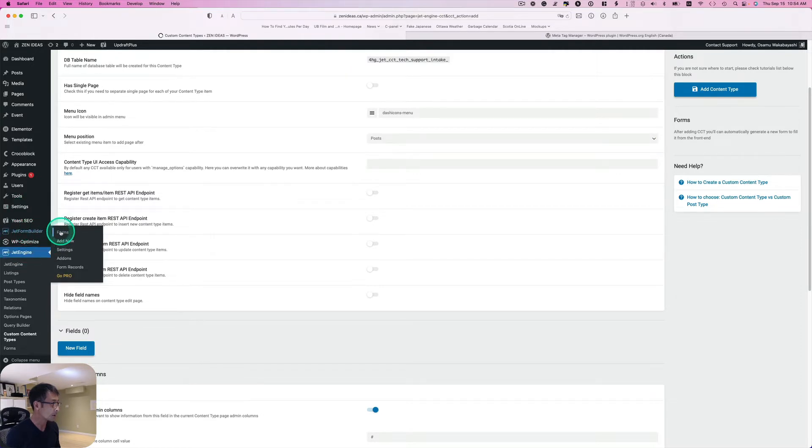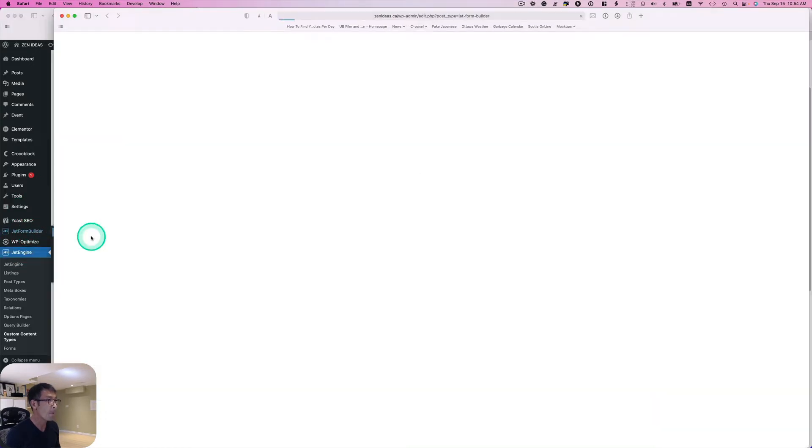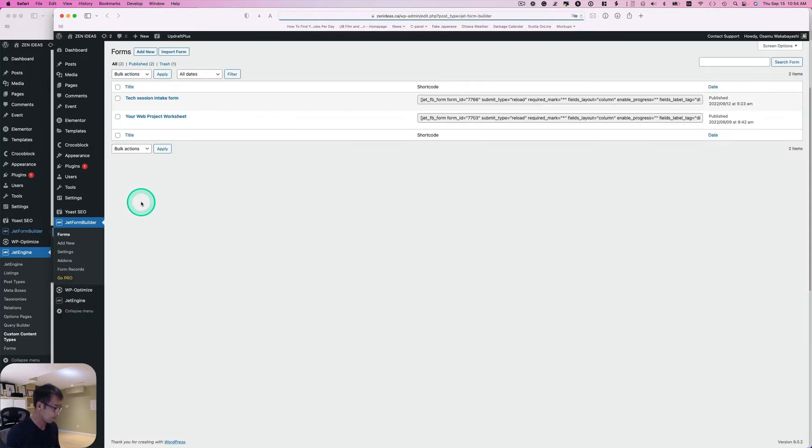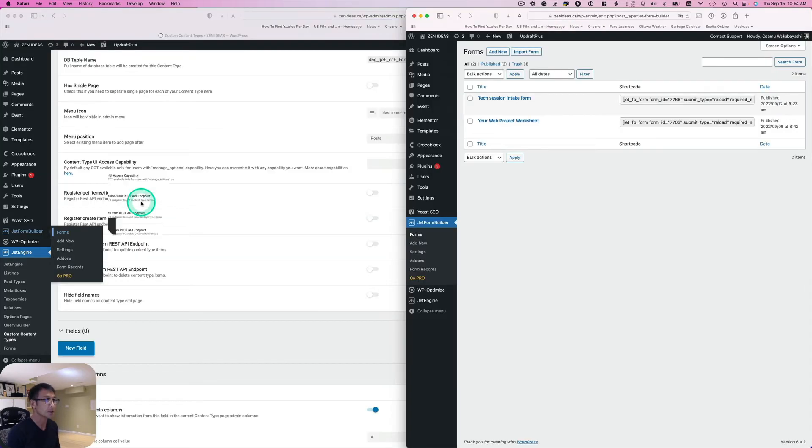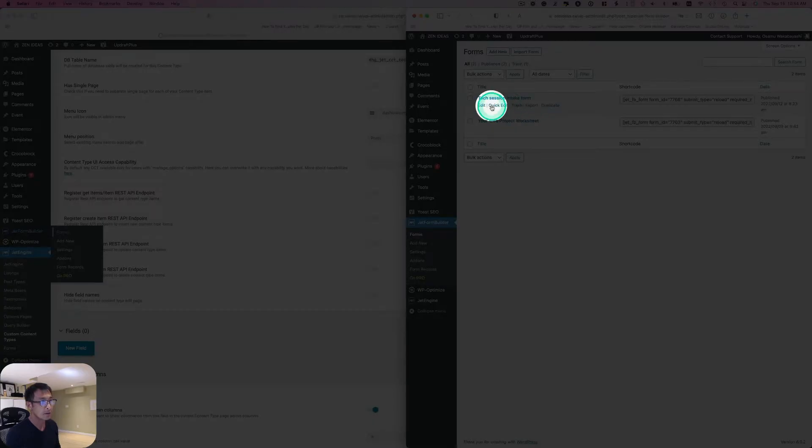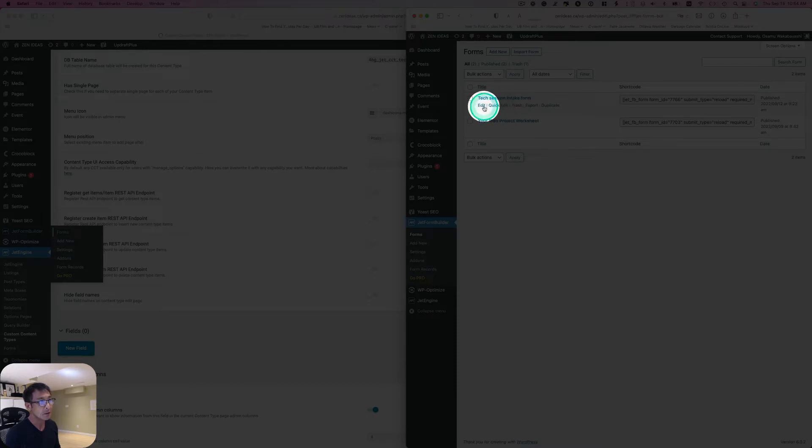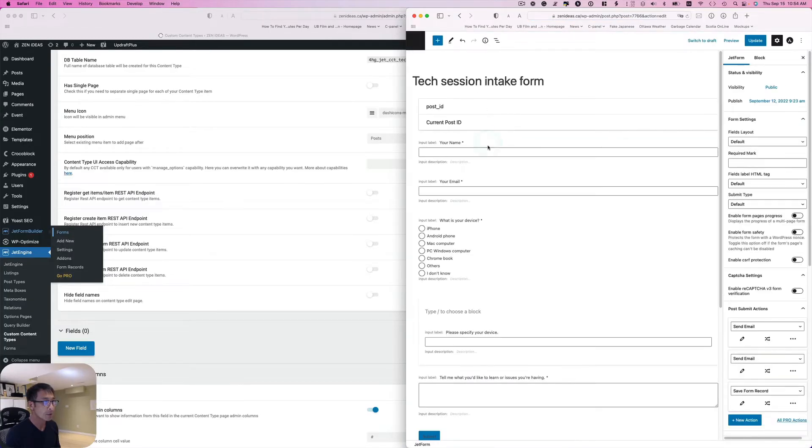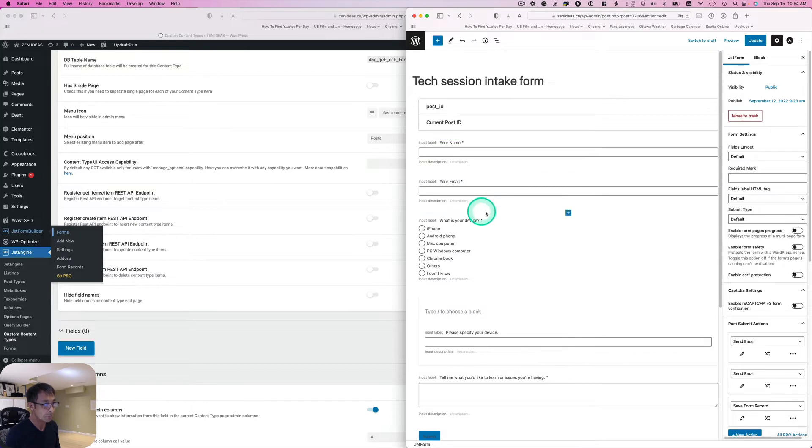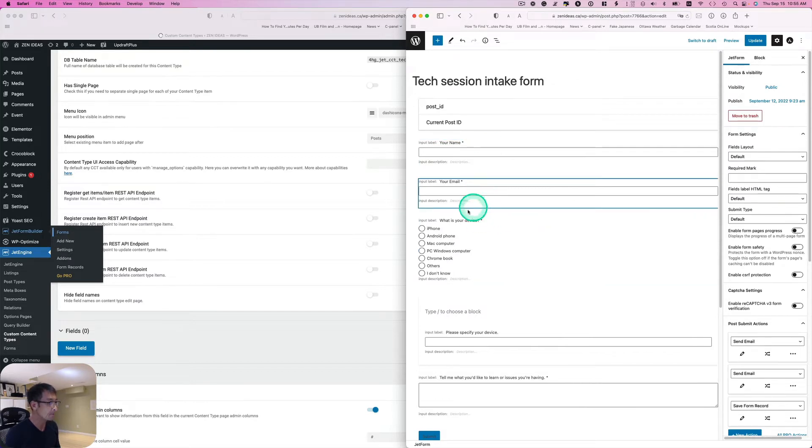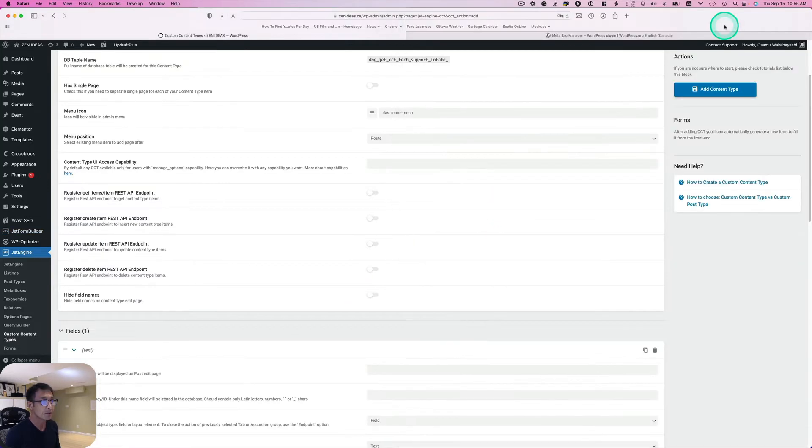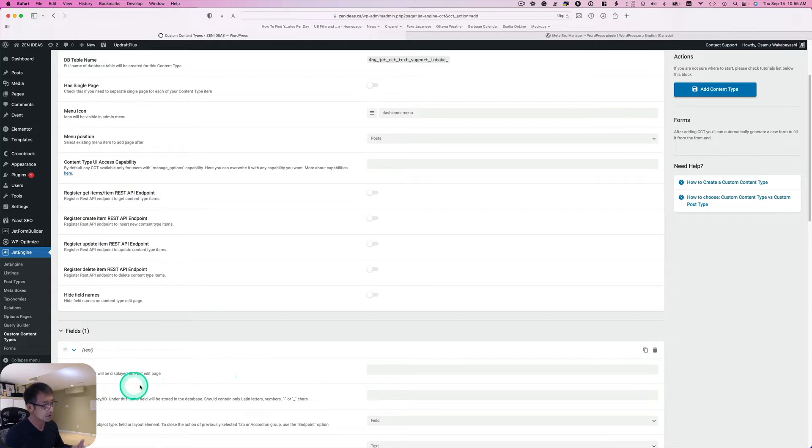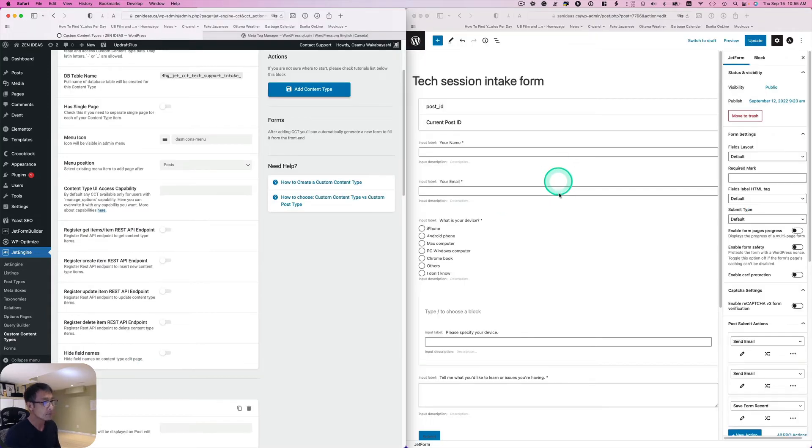I have to add field right here. JetForm Builder, so I'm going to just open a new window and I'm just going to put this on the side. I think this one, Tech Support Intake Form, hit edit. So I have to make sure I have to create those fields right. I'm going to just pause this video so I'm going to just work on the field.